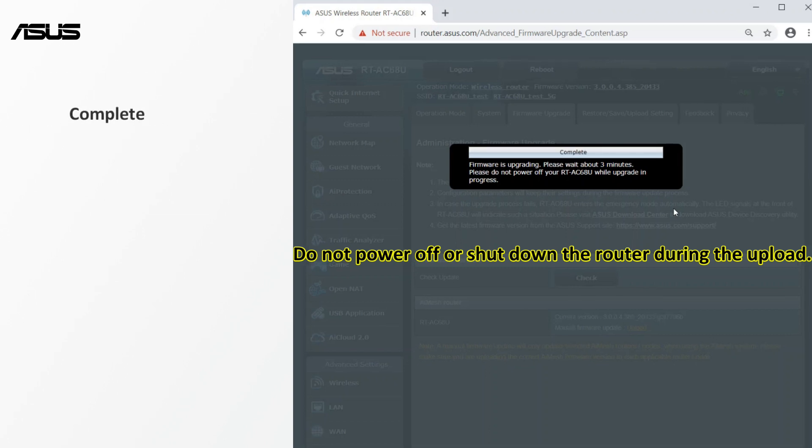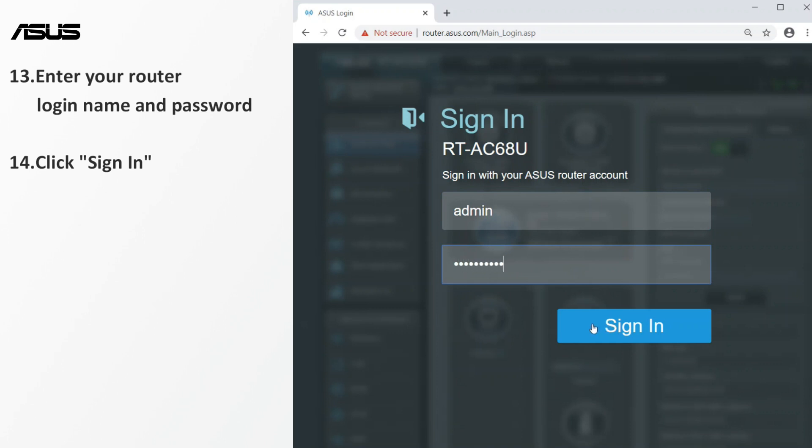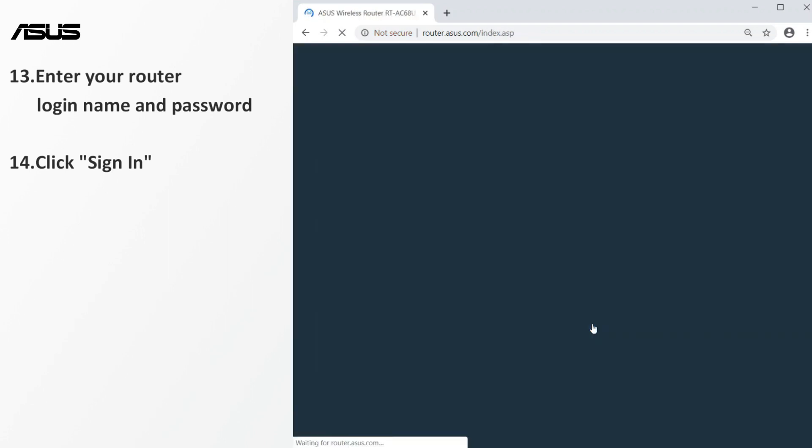you will see the router settings page. Then login to the router again. Enter your router login name and password. Click sign in to enter the setting page.